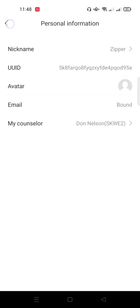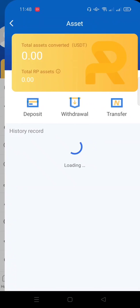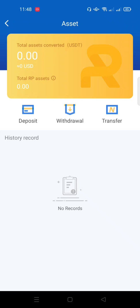After that, you need to deposit your trading activation fee. Click on Assets in the member center. This is where you can deposit and withdraw your USDT. The activation fee is a minimum of $120: $100 for the activation fee and $20 for fuel fees.